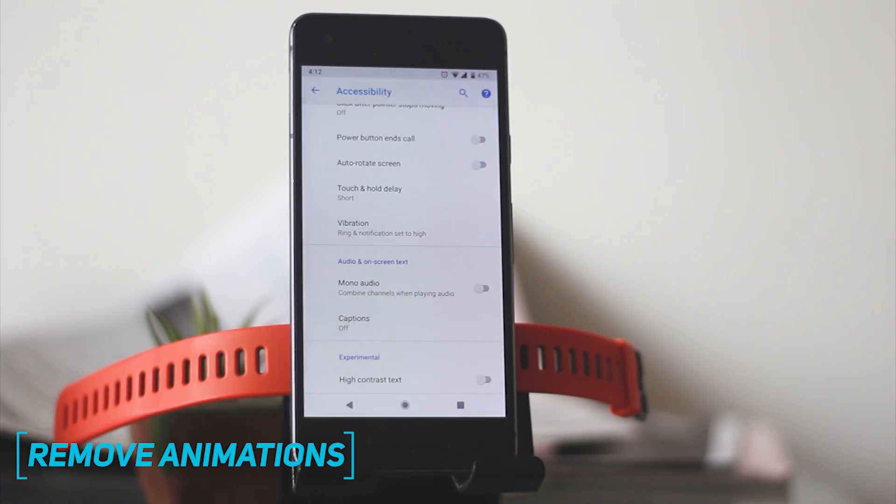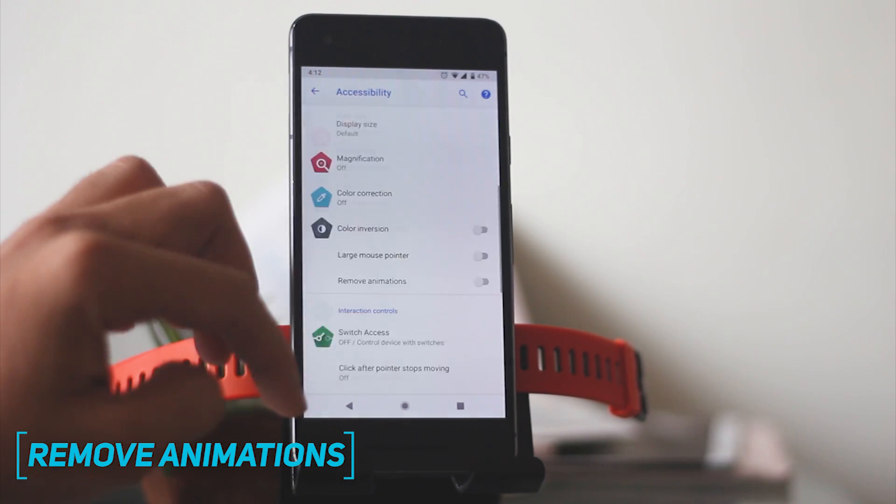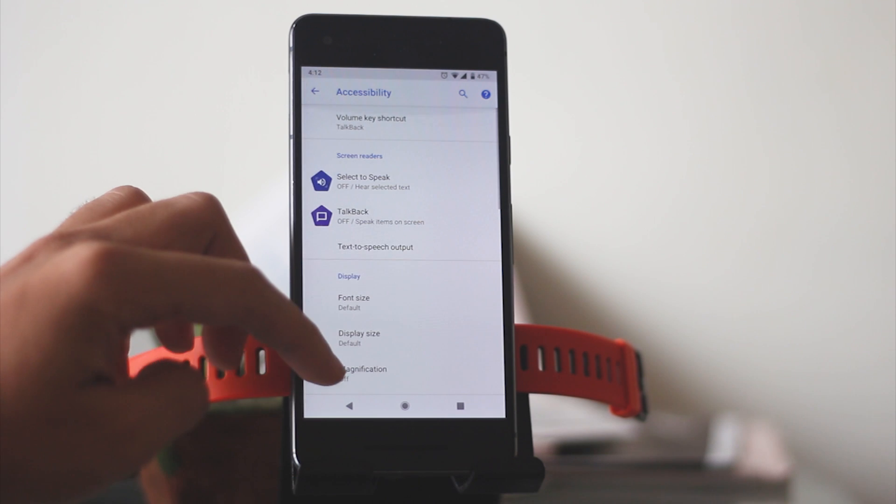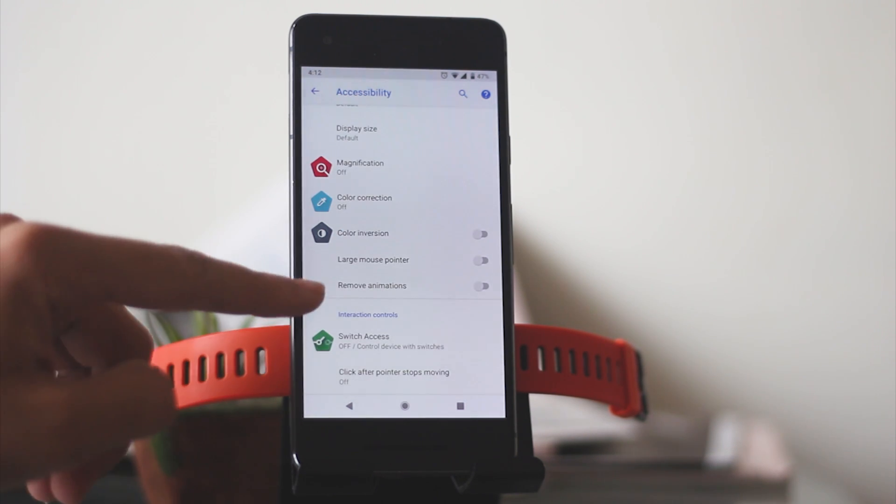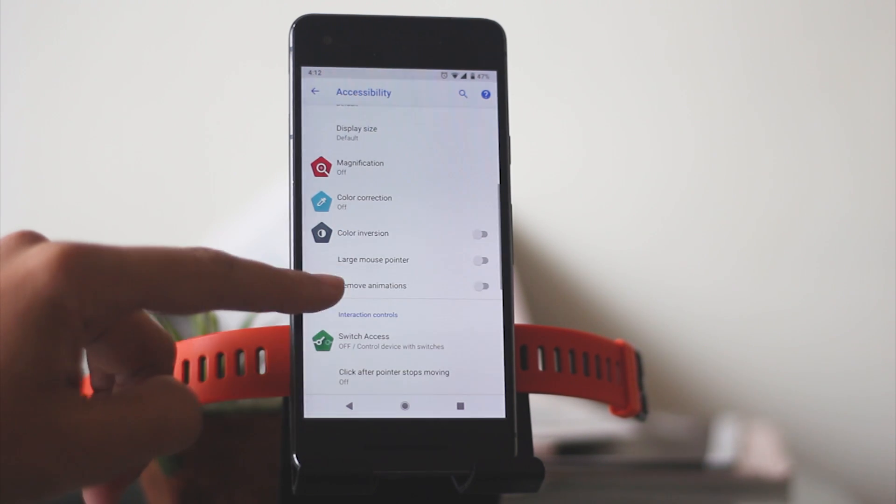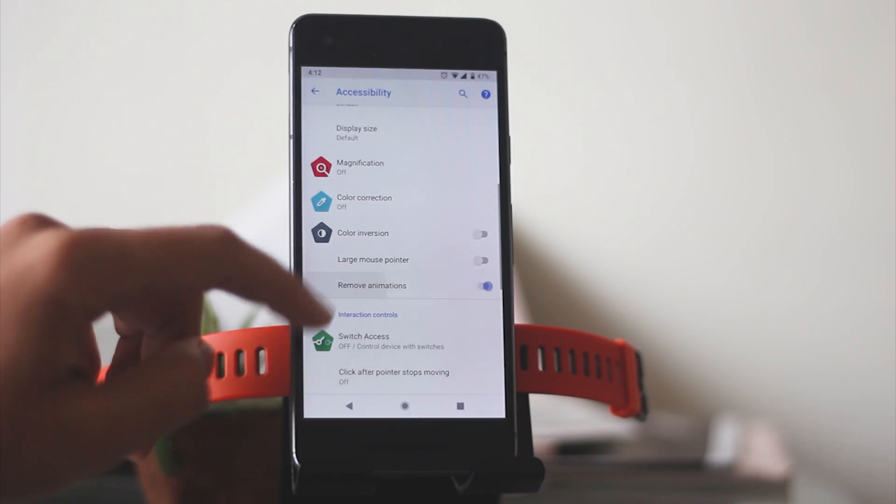They have also added quite a few options in the accessibility settings, from which the most useful according to me is the option to turn off the animations, which was earlier hidden in the developer options.